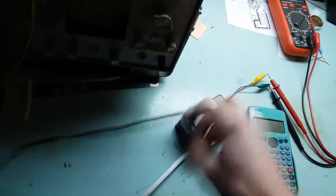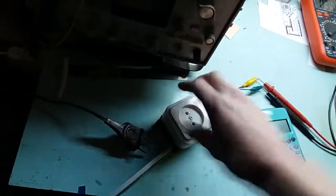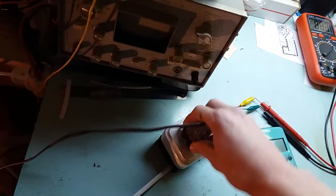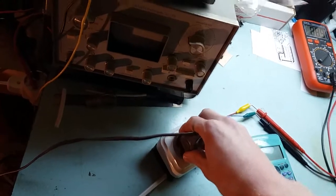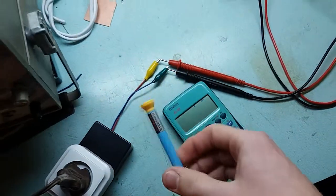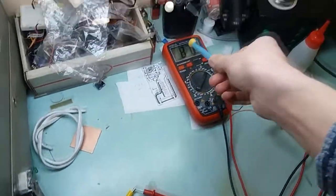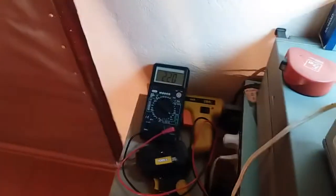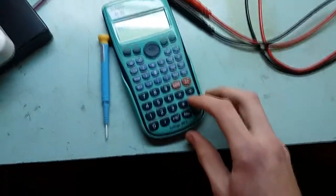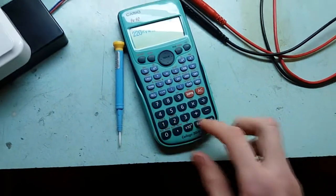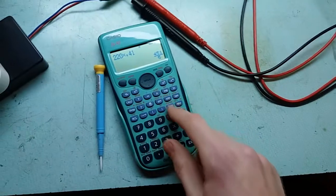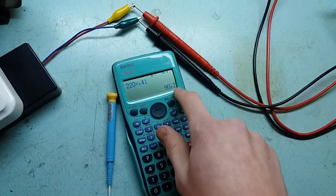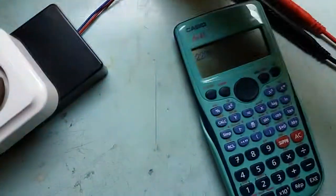We plug it in. Okay. And we take this value, multiply by that value, and set the trim pot in such a way that you will have the same value here. So what do we have? 220 times 0.41, and we have 90 watts. So let's adjust it.